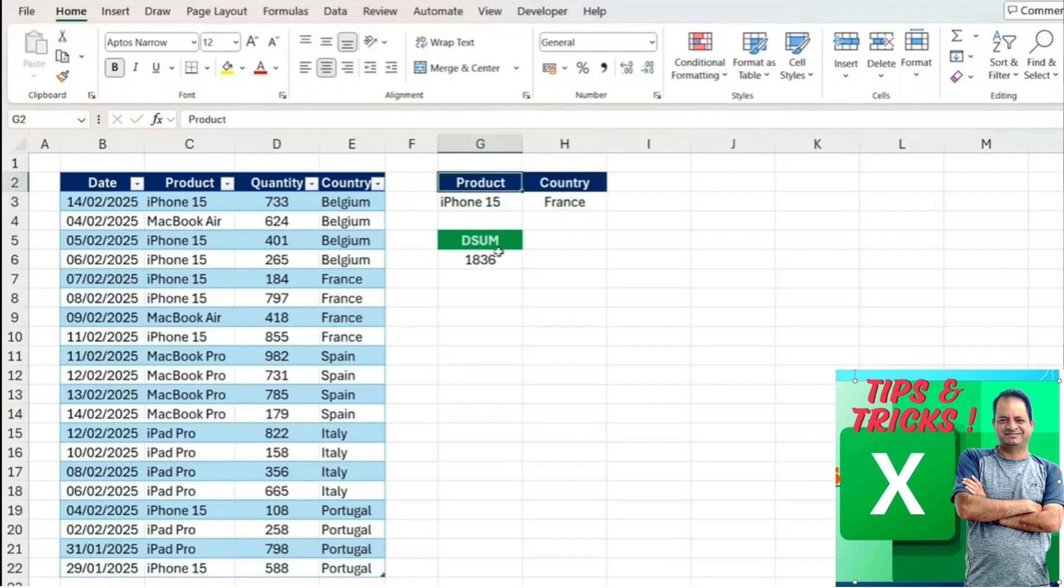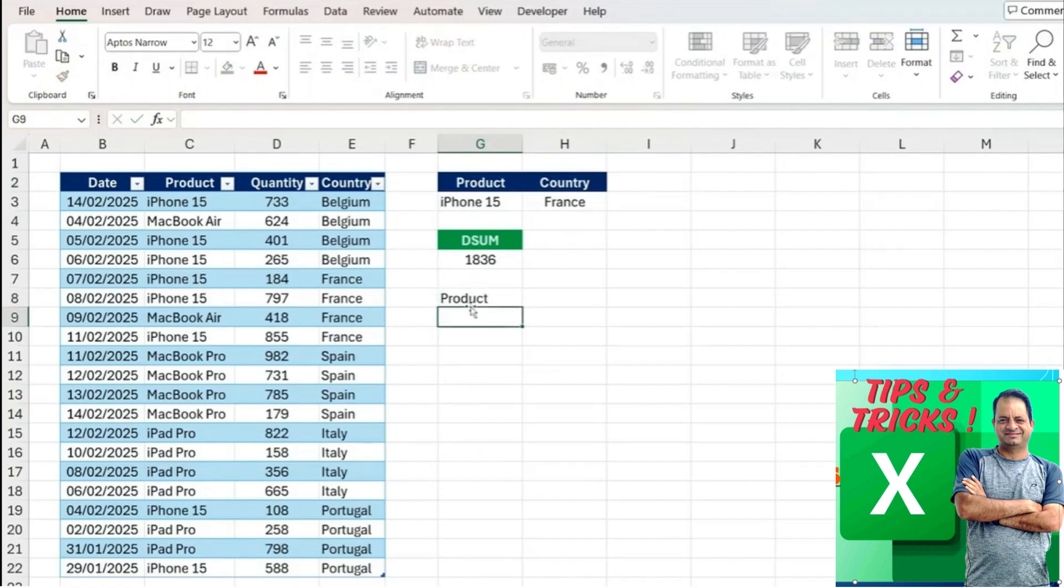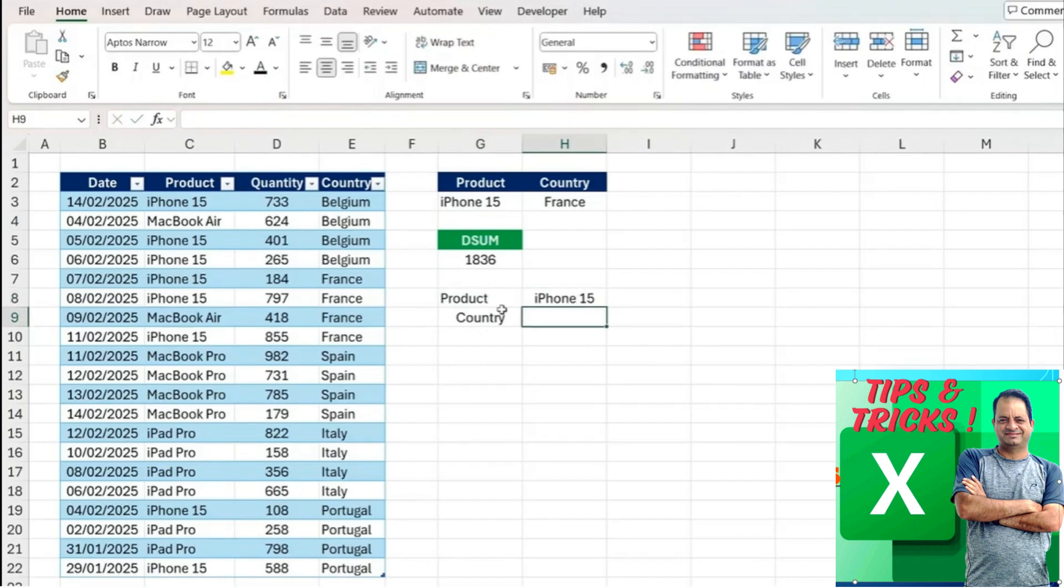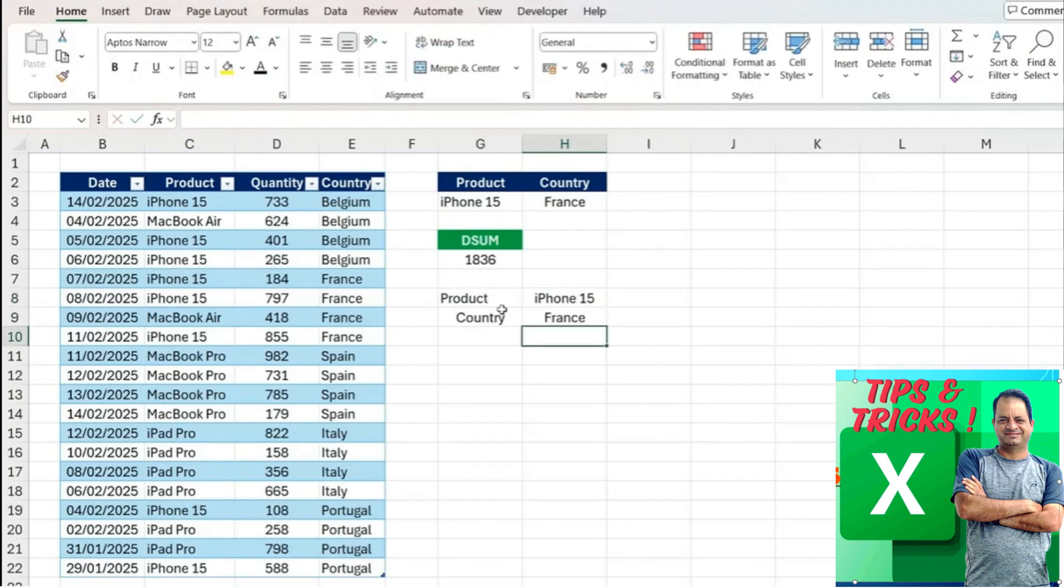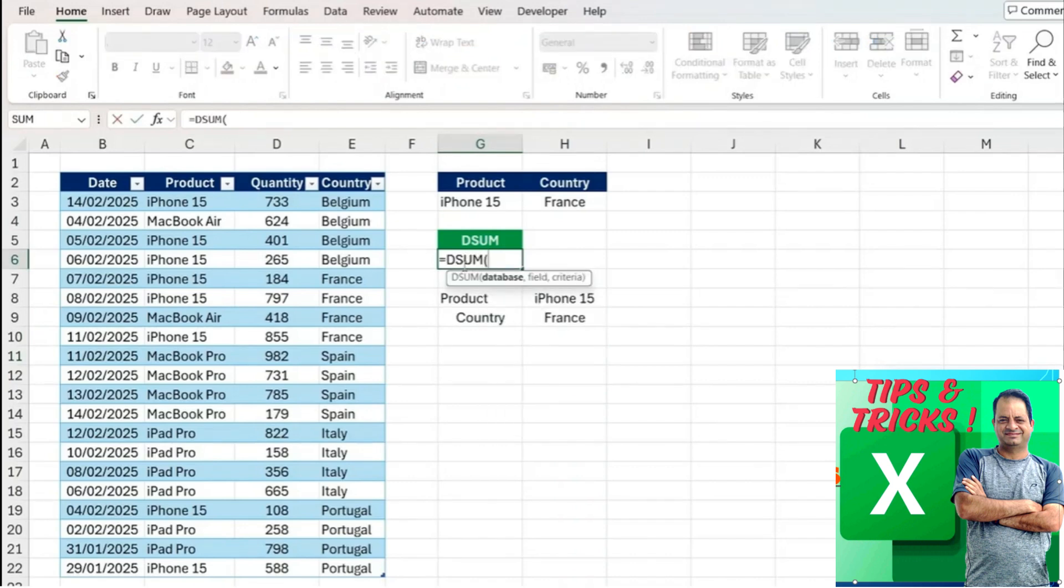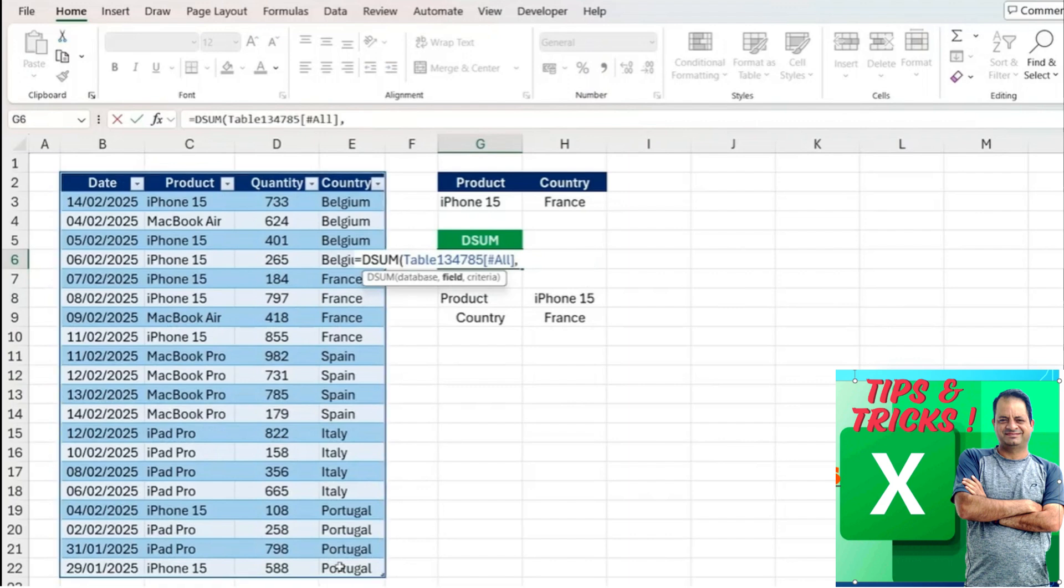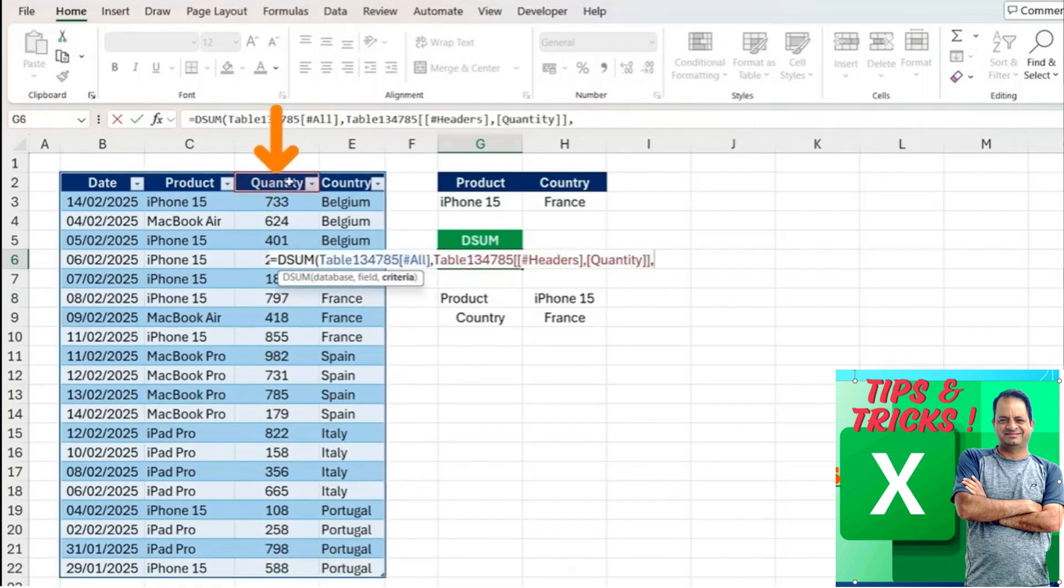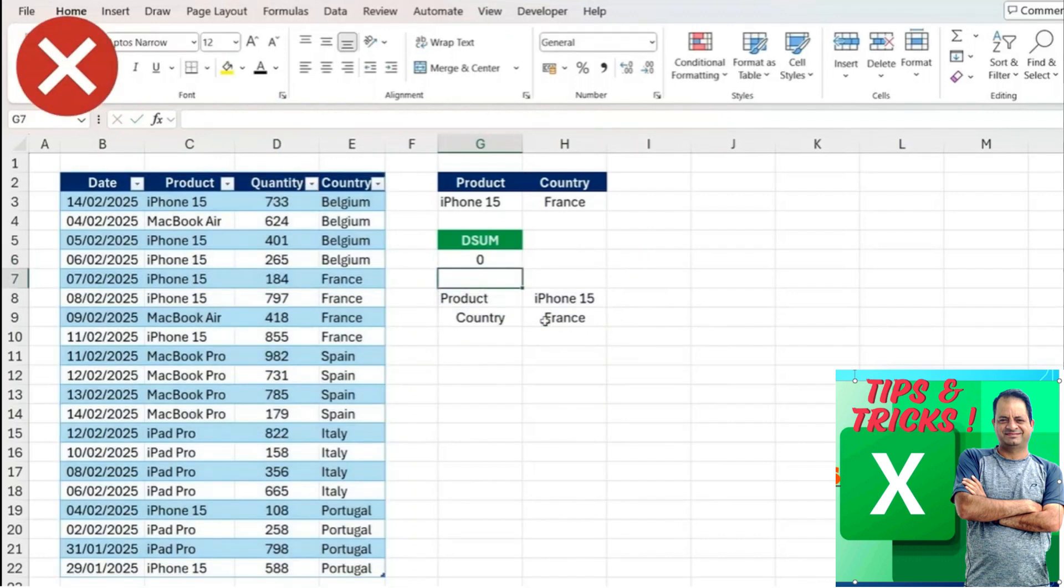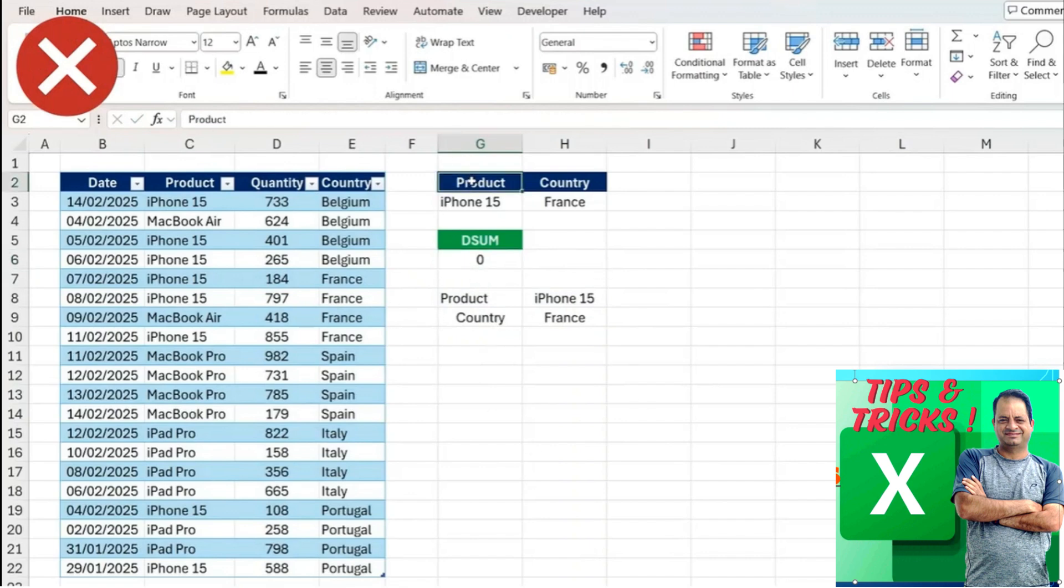Similarly, if we change the structure here so maybe I've got the product on this side, the country over here, and then I've got the iPhone 15 here and the country of France. If we try to do the sum, let's see what happens. Equals DSUM, this is our whole database, we have the same data. This is the quantity and now for the criteria select it this way, close and hit enter. You notice that it doesn't work like that, so the filters have to be laid out horizontally.